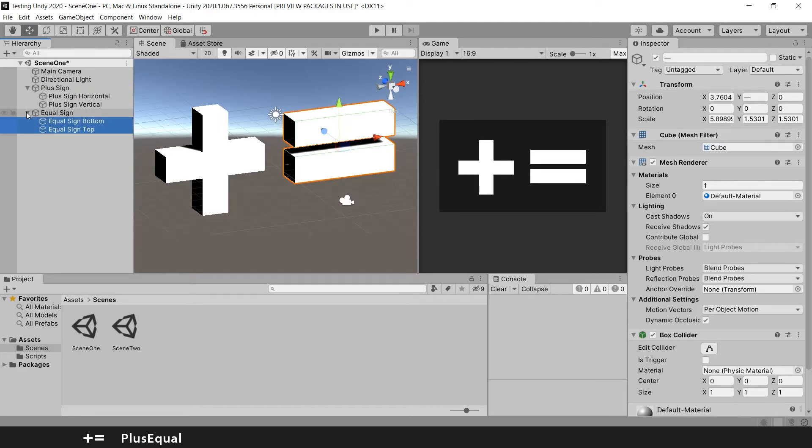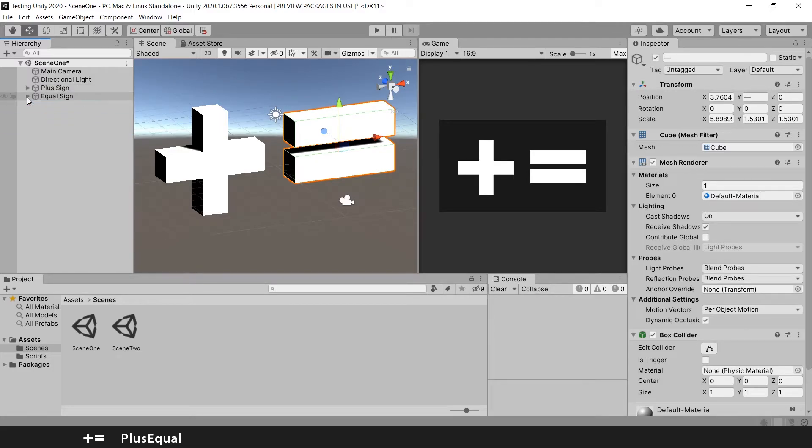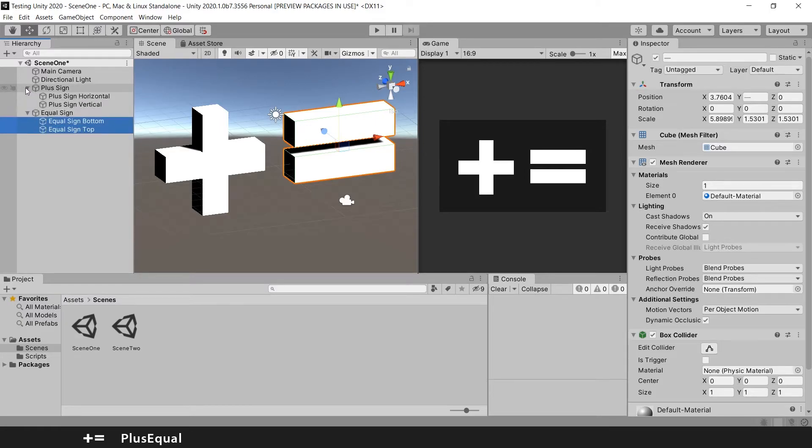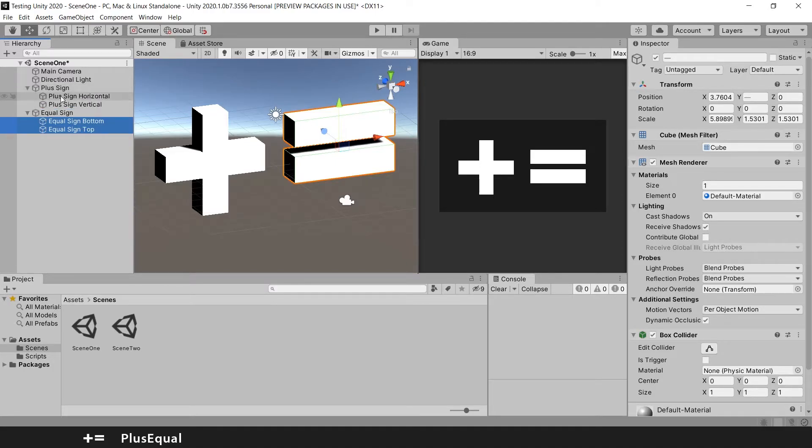And you see again the arrow. So we can expand this for more information. And the information that it contains is the child game objects.